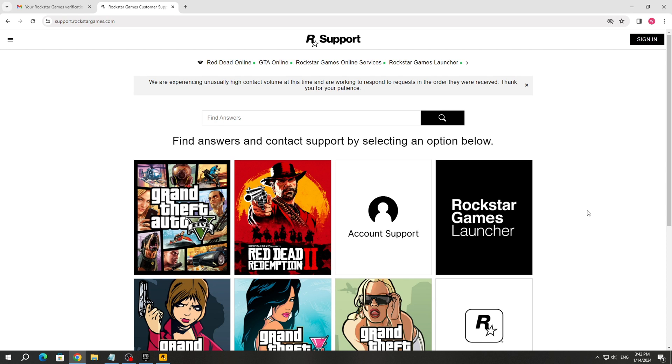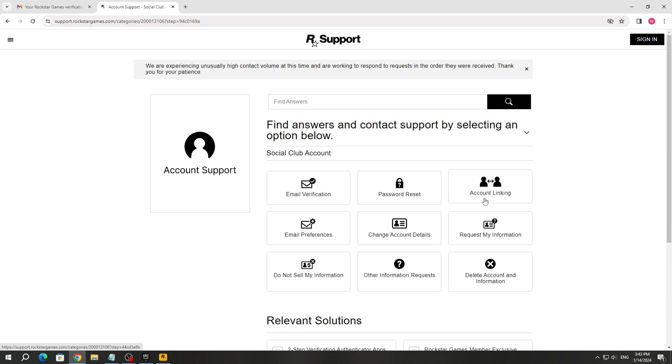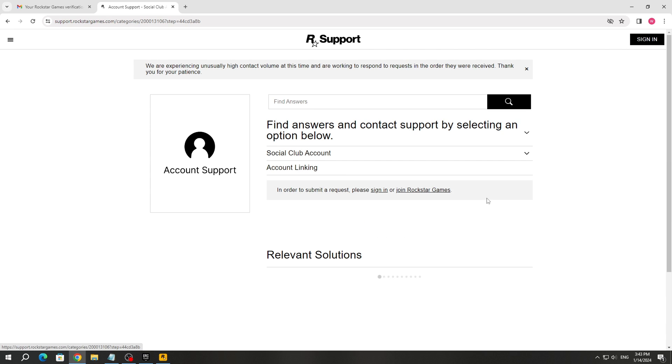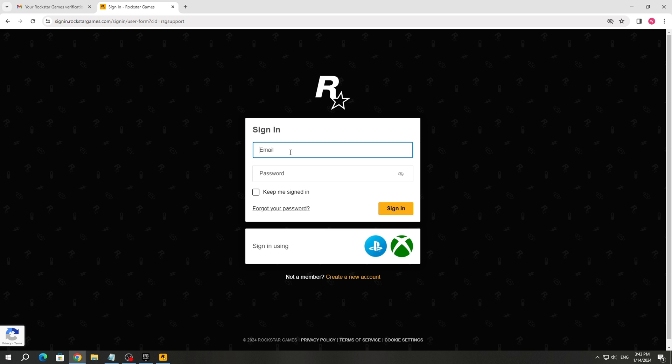Go to the Rockstar support website and select account support. Select social club account and select account linking. Log into any Rockstar Games account to email support.